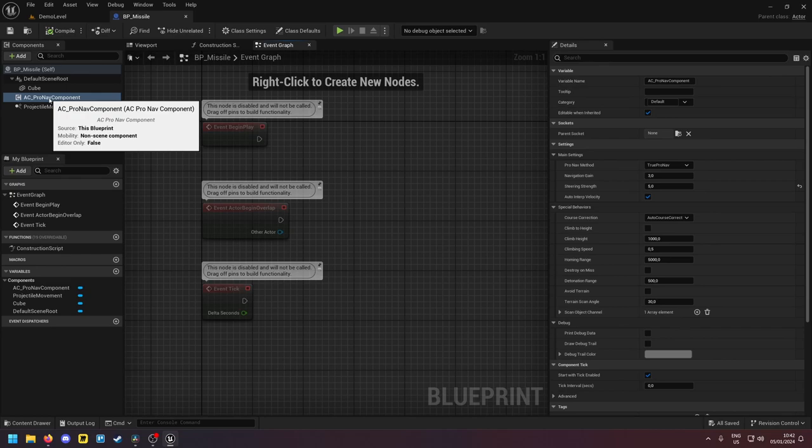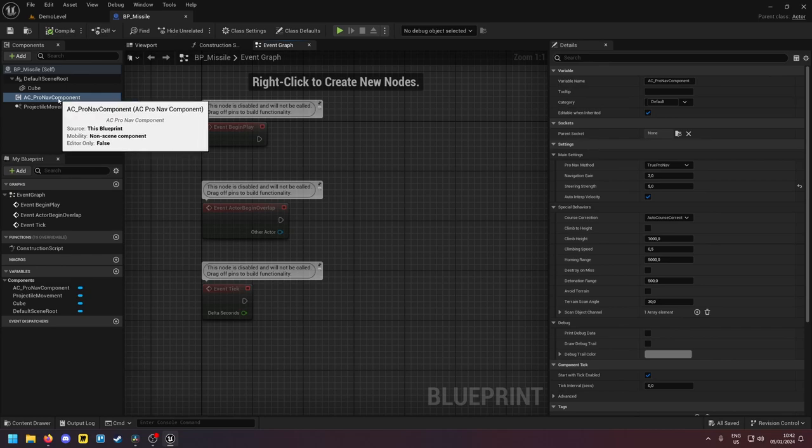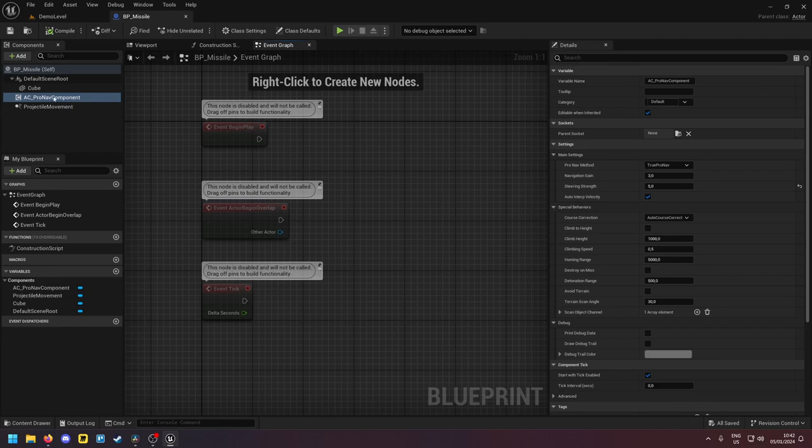Why would this be useful? So this component works on any tick rate, any frame rate but you can also just decrease the tick rate down here.